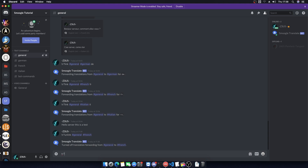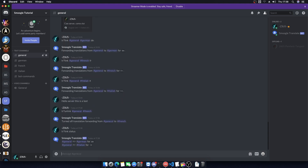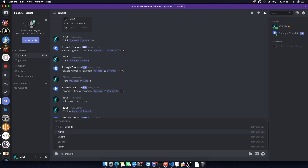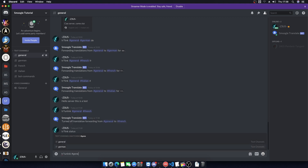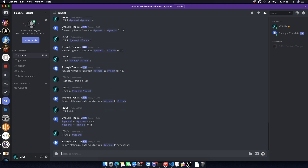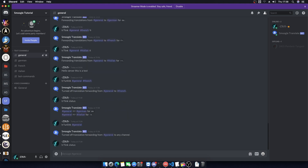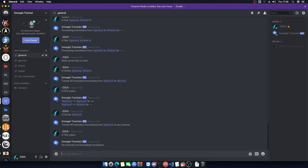So if we check our link status now, we've only got German and Italian involved. If you wanted to turn everything off anyway, TR Unlink, source channel general — and it just does it for everything. Checking our status again shows we have nothing forwarding.